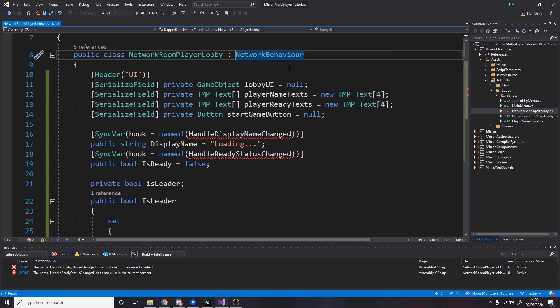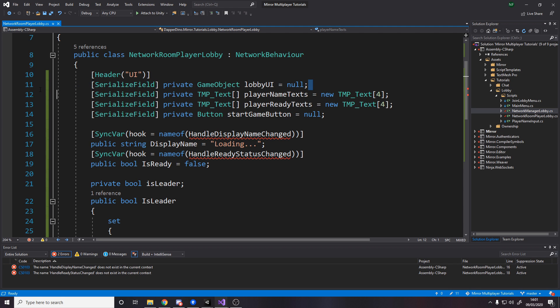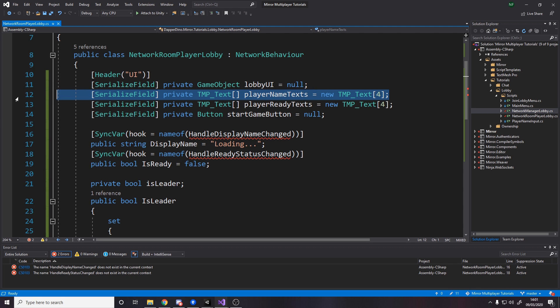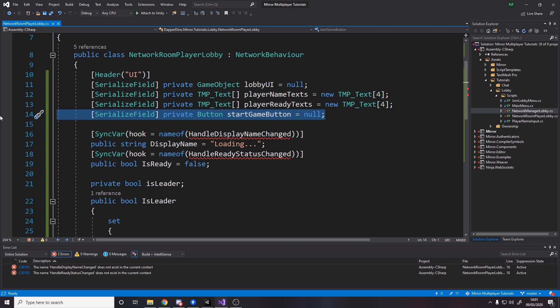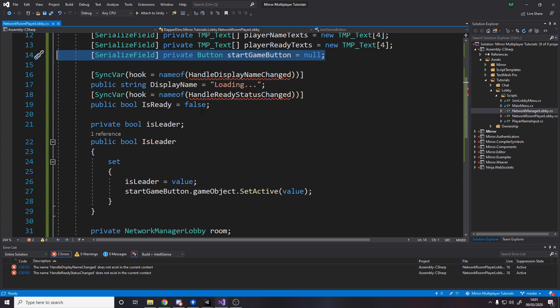Now for the network room player lobby script. Remember this script sits on the player that is spawned when they connect and destroyed when they leave — you have one for every player. I have the lobby UI referenced here to turn it on and off, so it's off by default but I turn it on if the object belongs to me, so I don't have a UI active for every single player — only the one that's mine is active. Then we have player name texts and ready texts as arrays — you pass those in on the game object. I've gone for text that'll say 'ready' in green or 'not ready' in red. The start game button is referenced here so I can turn it on and off based on whether you are the lobby leader.